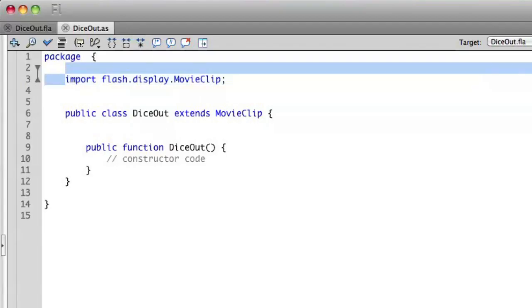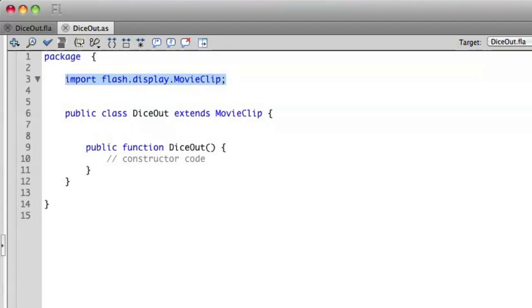We also have an import statement. When we created this ActionScript file, we were associating it with the Flash file. The Flash file, in essence, is one big giant movie clip. So when we use this import statement, it's going to take all that is part of a movie clip — play, go to and play, width, height, x, y — and associate all those properties inside of our class here, making them available.